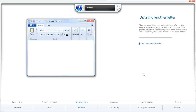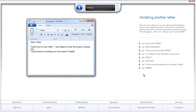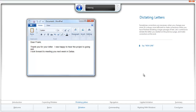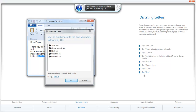Next. Dear Frank, comma. New paragraph. Thank you for your letter. Period. I was happy to hear the project is going well. Period. New line. I look forward to meeting you next week in Dallas. Period. Next. New line. Please bring the project schedule, comma, and let's meet in the hotel lobby at 5 p.m. to discuss details. Period. Correct 5 p.m. — 11 a.m. One. Okay. Next.